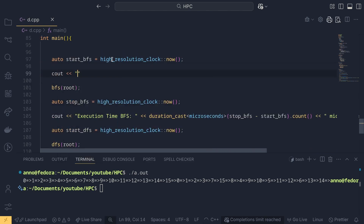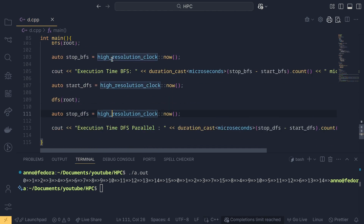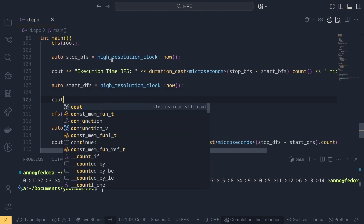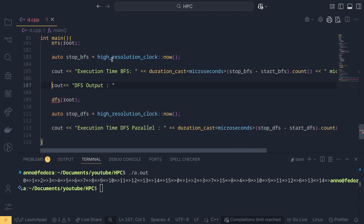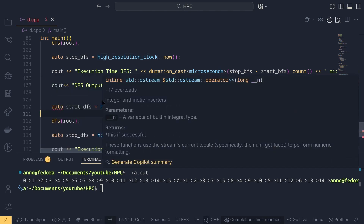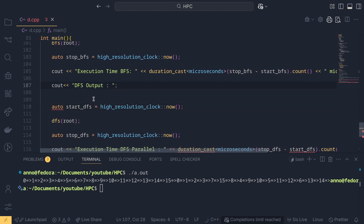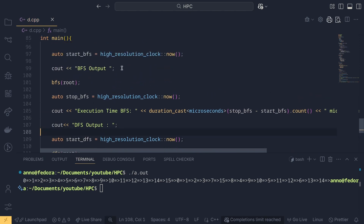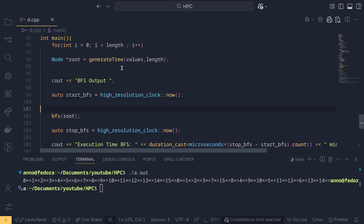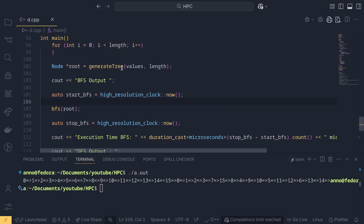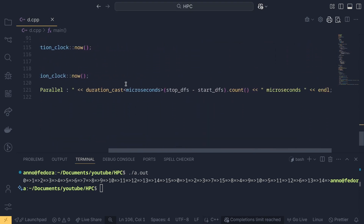We repeat the same benchmarking pattern for DFS: start time, run DFS, stop time, then output duration cast microseconds count. We also make sure the print output for DFS is properly handled. Note that printing itself consumes time so we don't want that to interfere with the function benchmark. Let's format the document and run it again.